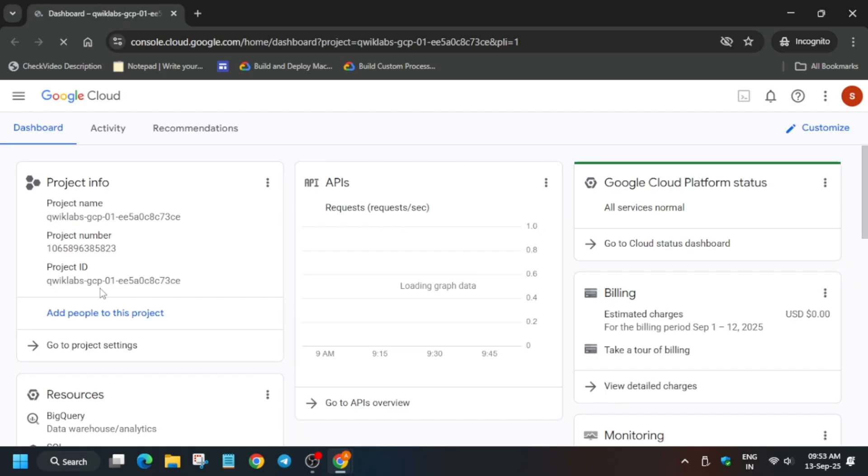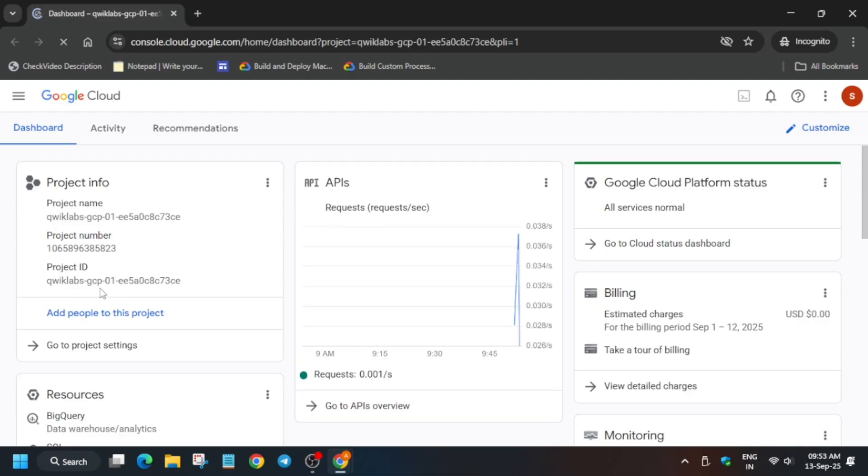If you get any kind of pop-up, do not worry about it — just click on 'I agree', agree and continue. We'll cover each and every detail step so that you are not facing any error in this lab. If you get any kind of pop-up, just click on agree and continue.